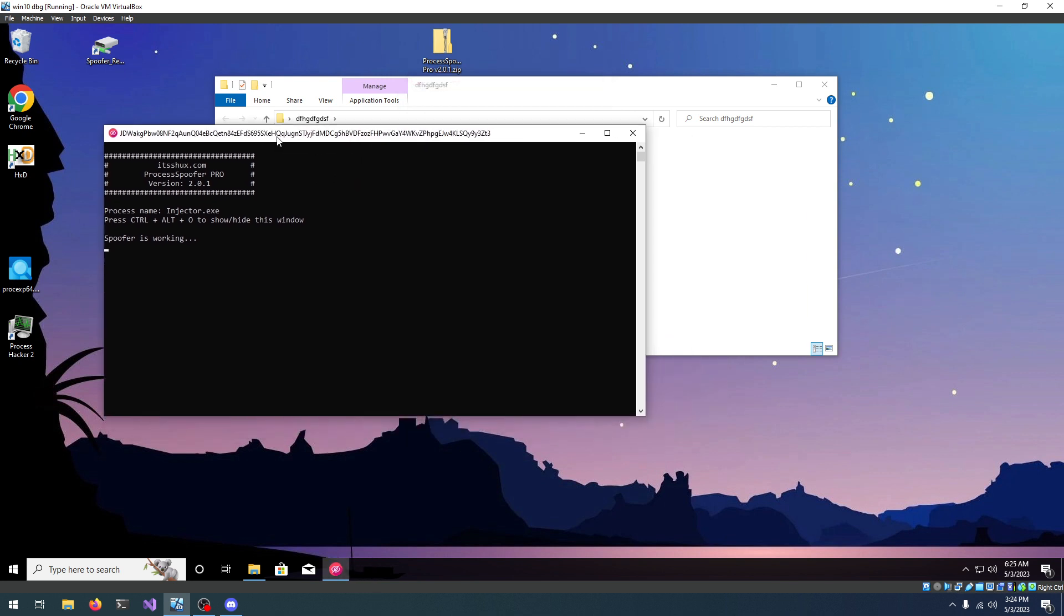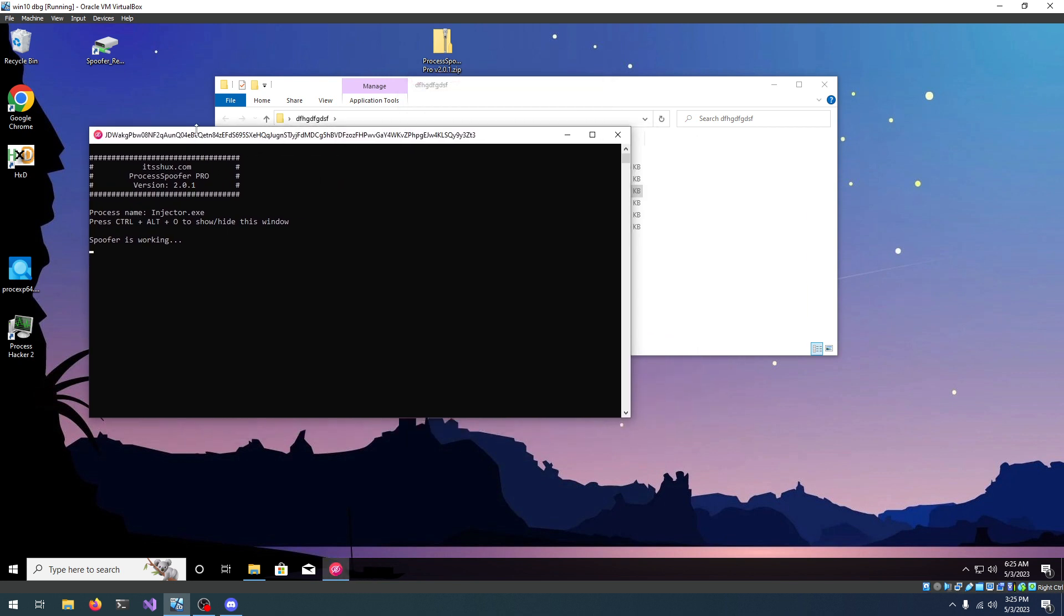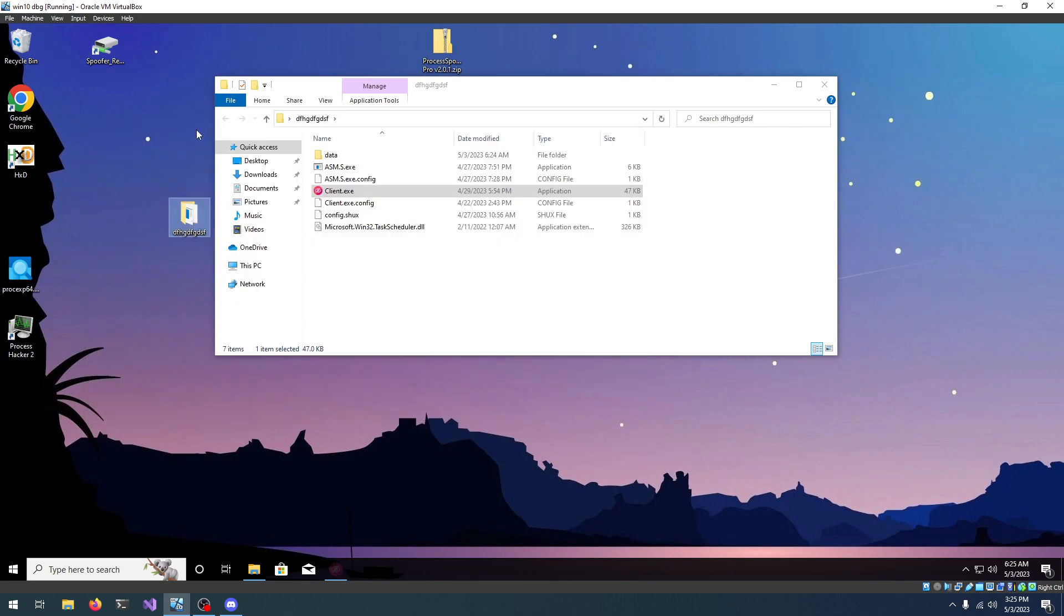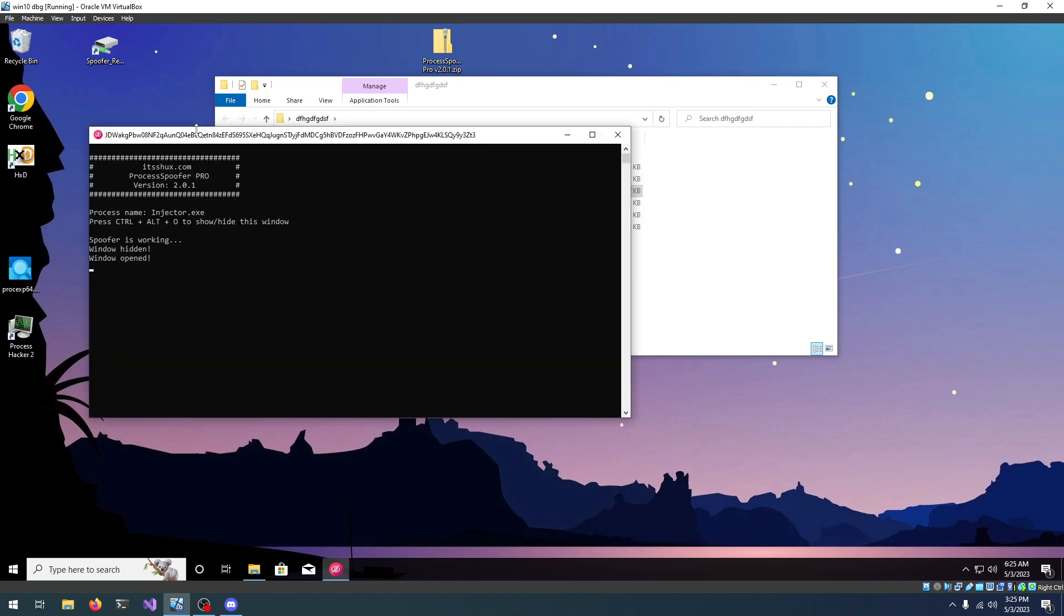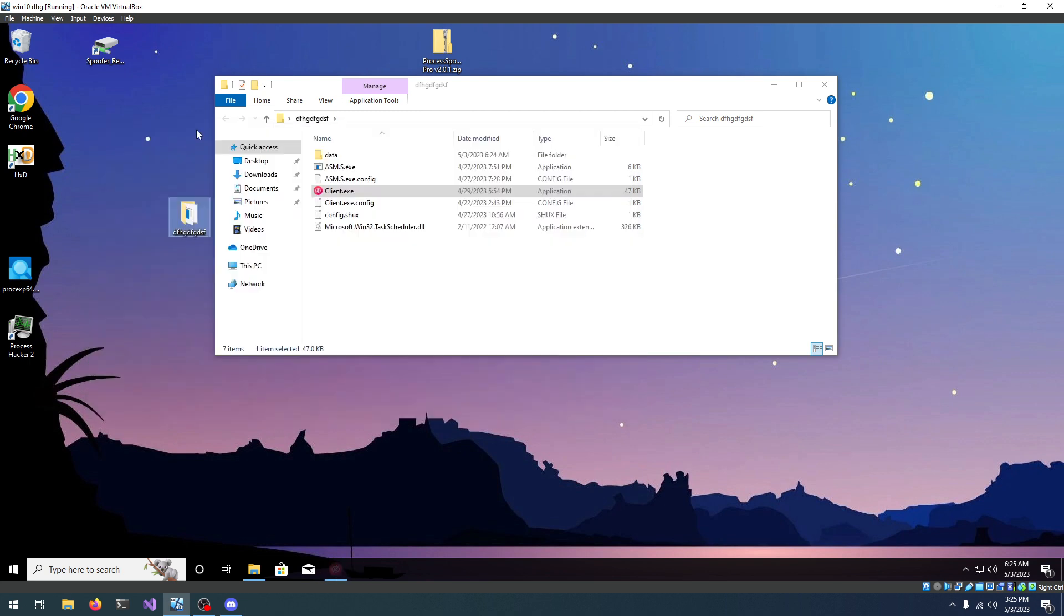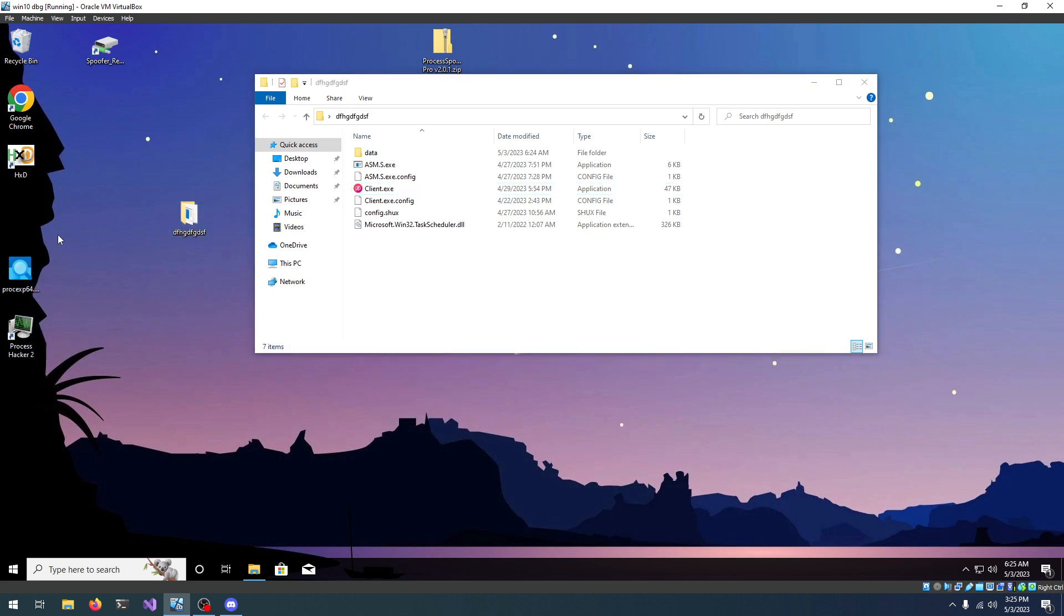You can also hide this window by pressing Ctrl Alt O and it just disappears. You can show it by pressing the same shortcut and it just works. Anyways, let's try to hide something from Task Manager or Process Hacker and Process Explorer. You can hide from anything, but I'm just going to show you what I have right now. This is just an example.